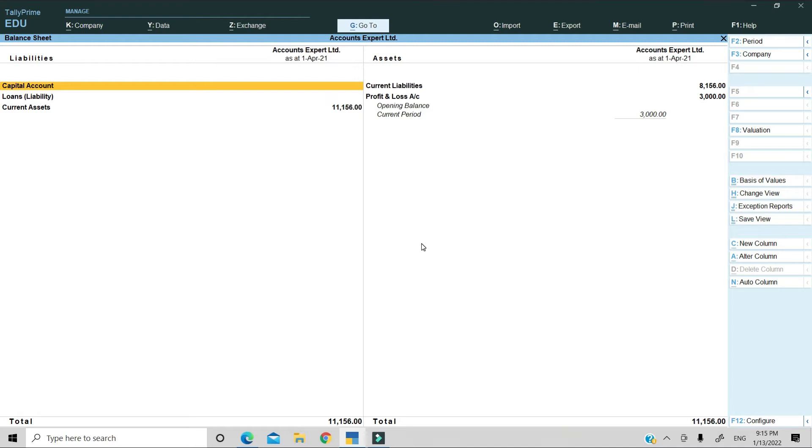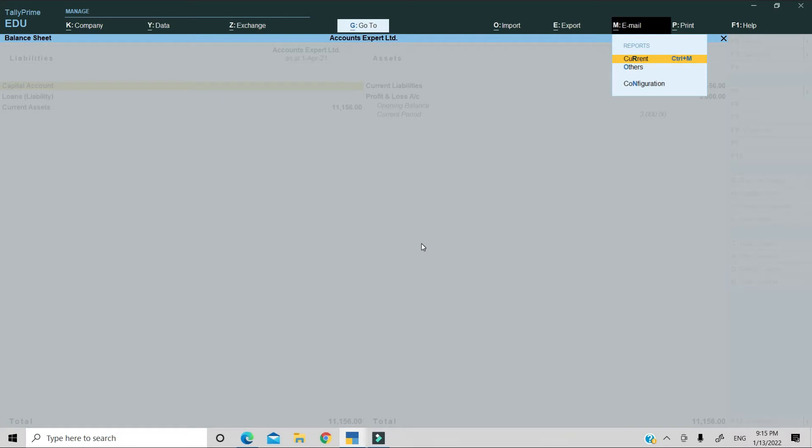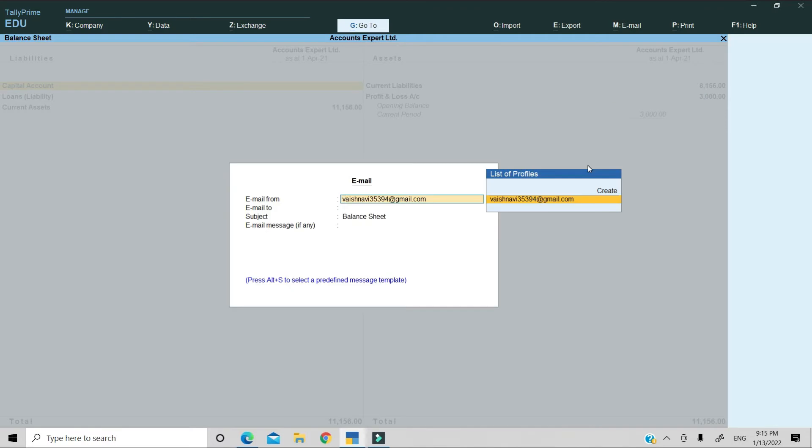Here, you press the shortcut key Alt plus M. Press the drop down arrow, press the current button. This screen will appear with the email from field.